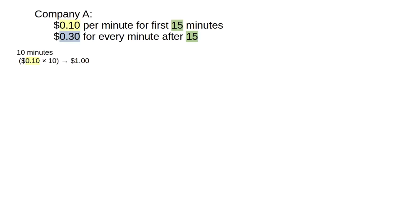If we charge the car for 10 minutes, how much do we pay? 10 minutes is less than 15 minutes, and paying 10 minutes at $0.10 per minute comes out to $1.00.